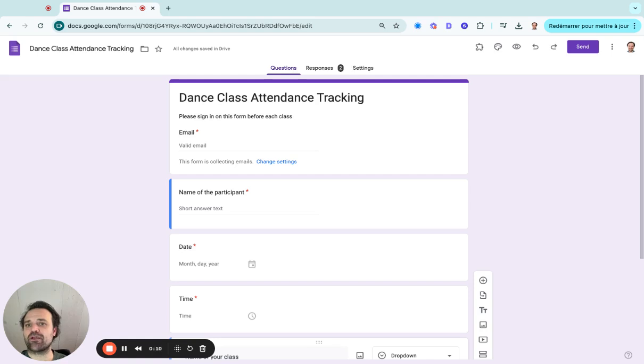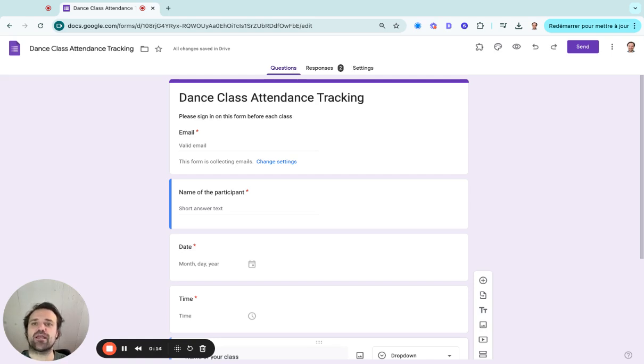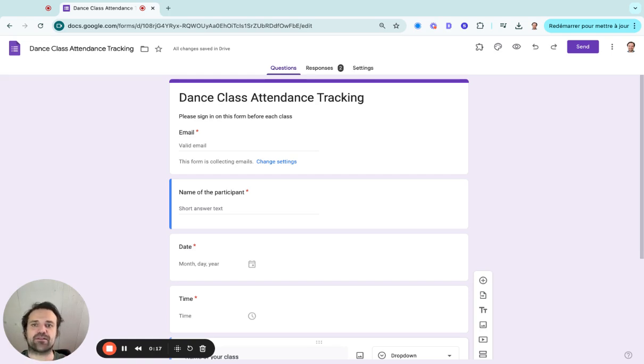So I opened up my Google Forms here. I started from scratch and I built an attendance tracking system, for example, a dance studio.